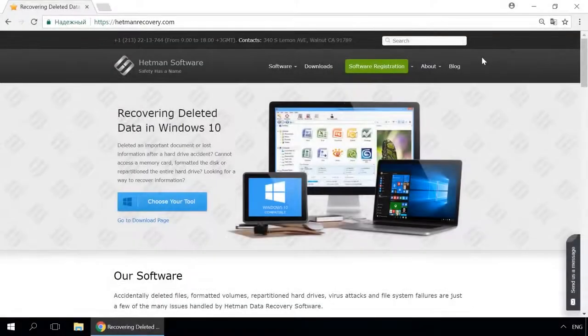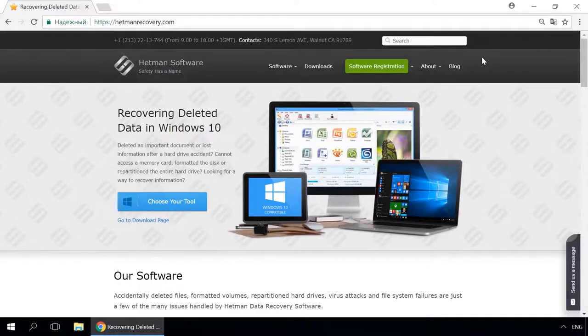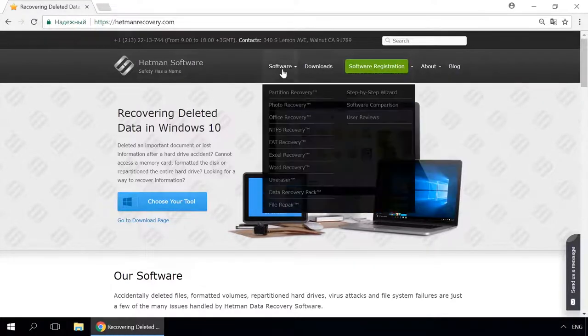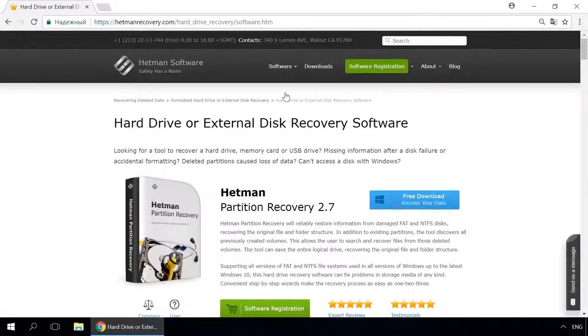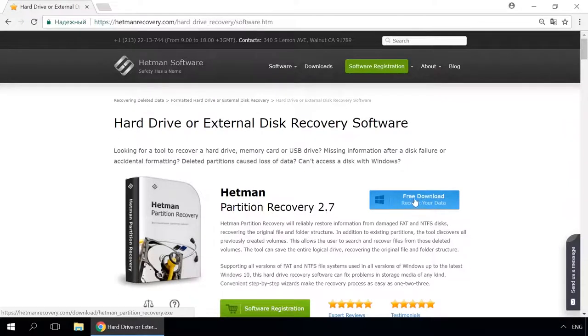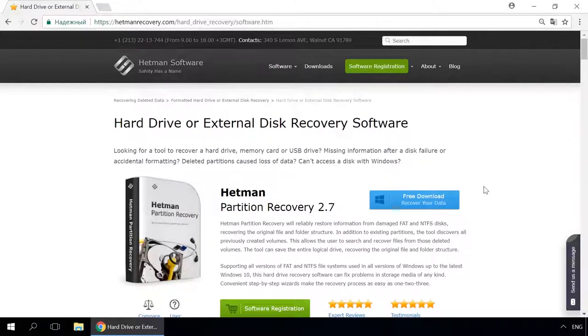Dear friends, if you need to recover deleted data, use utilities by Hetman Software. Follow the link in the description to visit our website, download a utility for free and install it. Then start disk analysis. When the process is over, it will show the files available for recovery, and you will be able to bring them back.